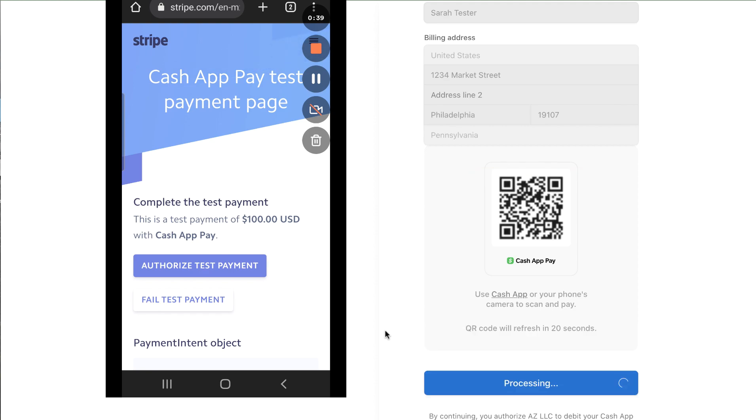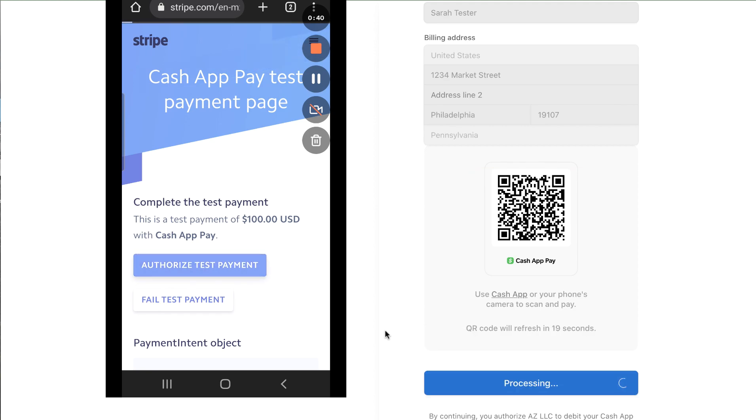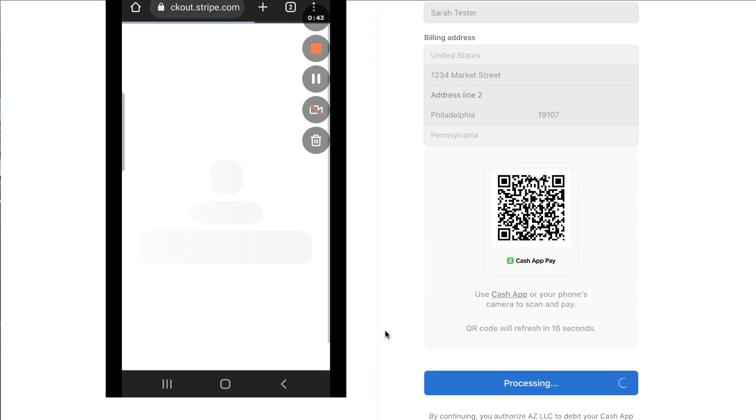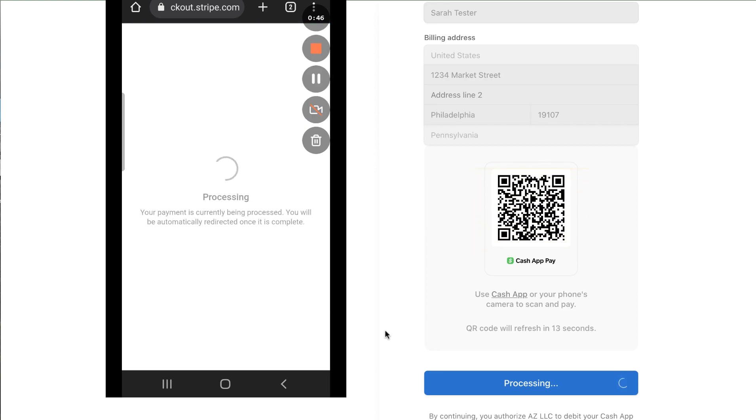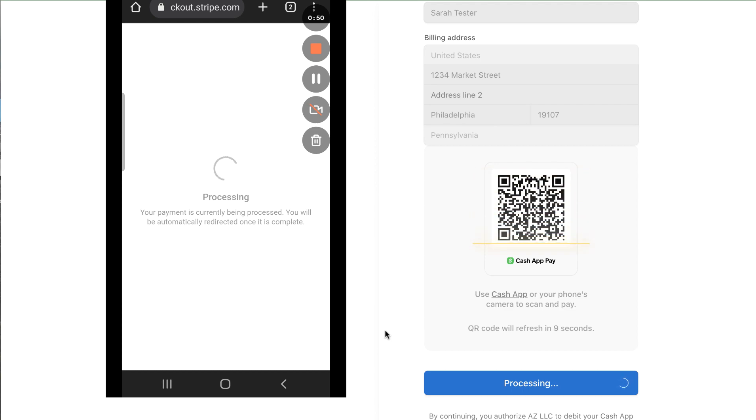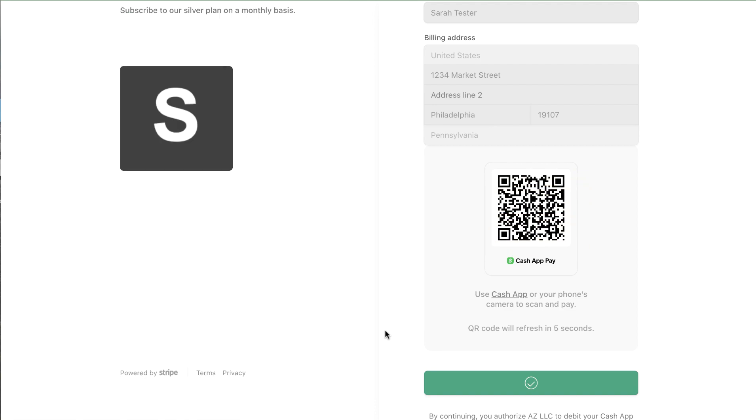So I'm going to go ahead and authorize that test payment by clicking authorize test payment and you can see that Stripe acknowledges that happened is processing and then you can redirect to a thank you page or back to your website or if you use paid members app we have a special hosted form you can redirect to.